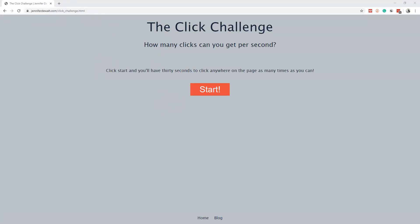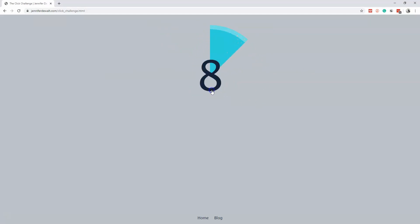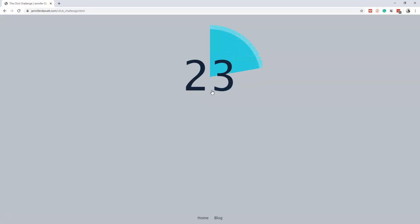Let me show you how this works. I found this out on the web — it's jenniferdewalt.com and she made a click challenge webpage. Basically, you hit the start button, it starts a counter, and then you just click as many times as you want.